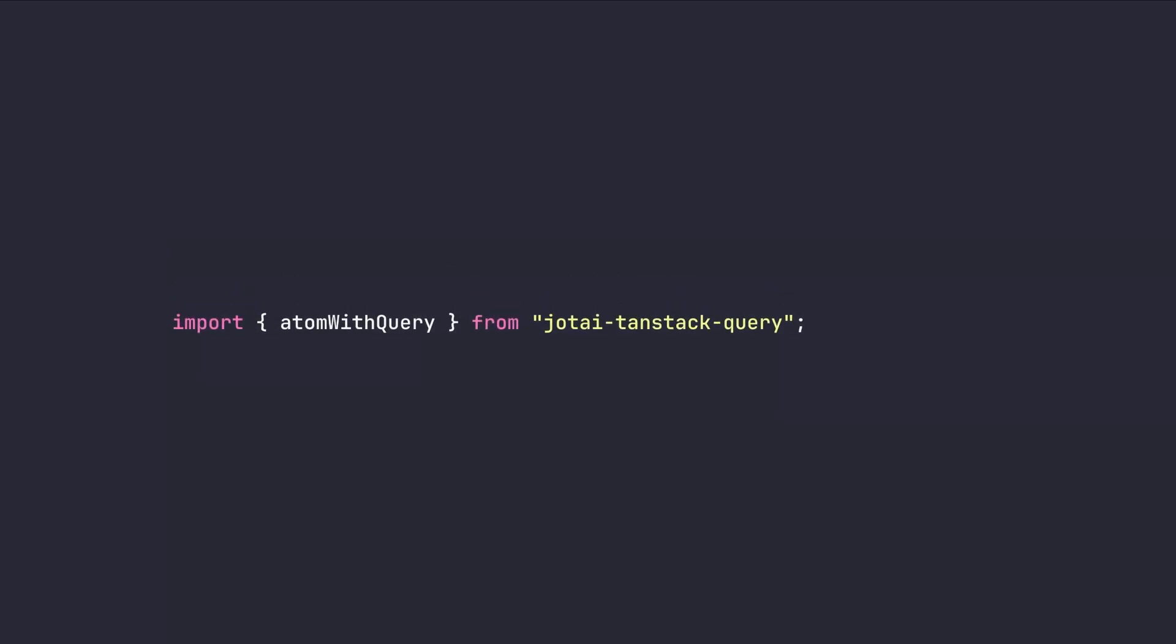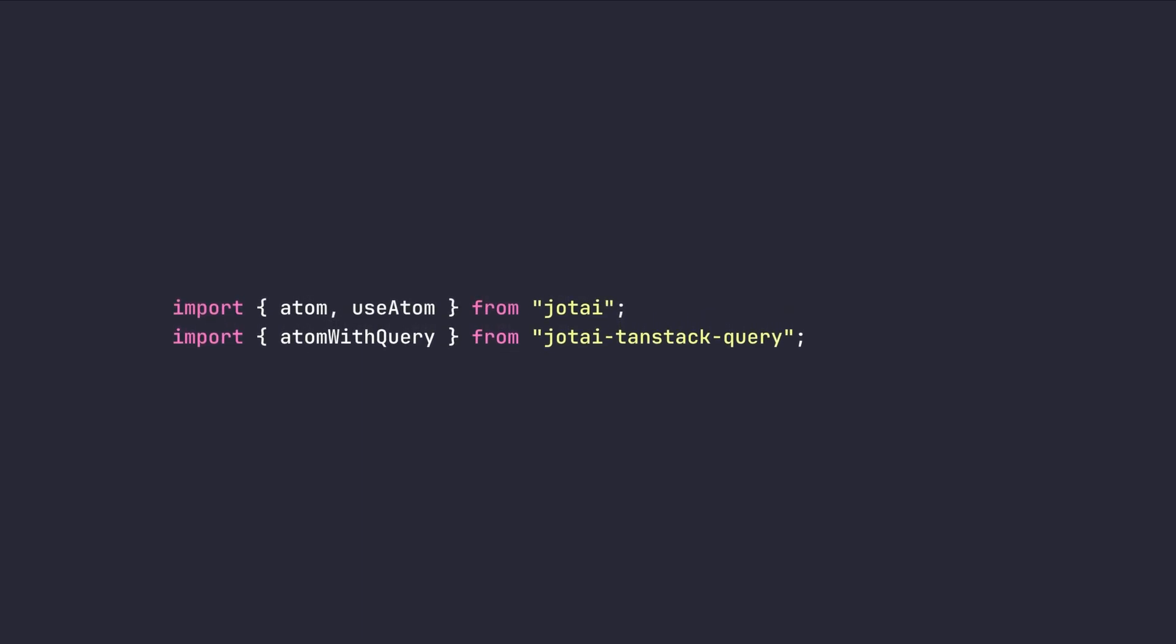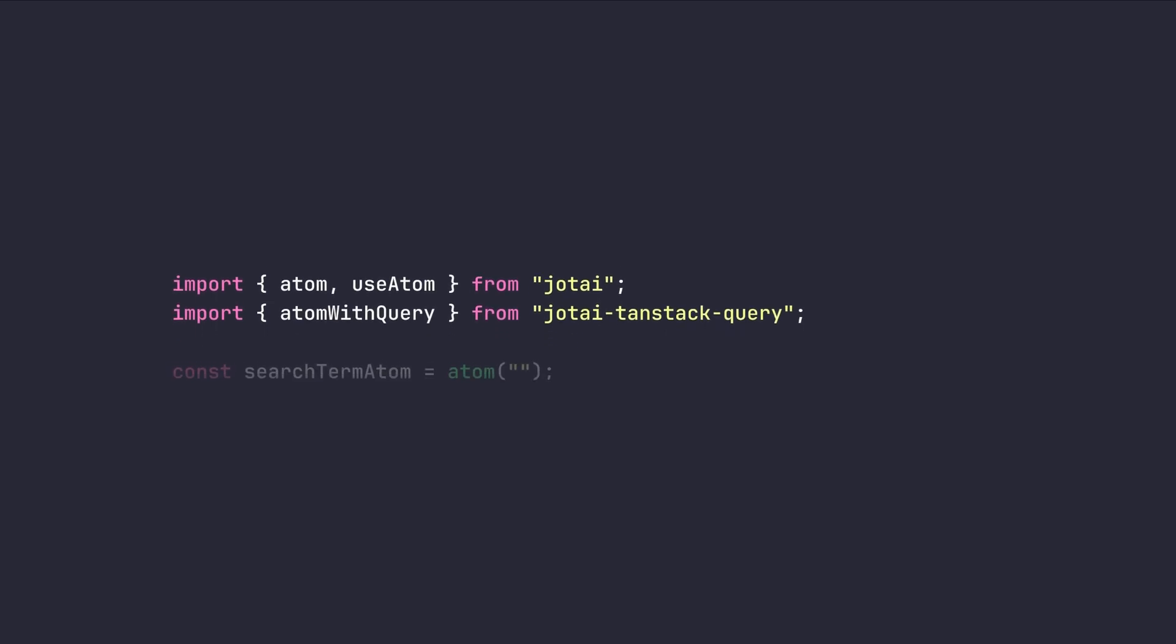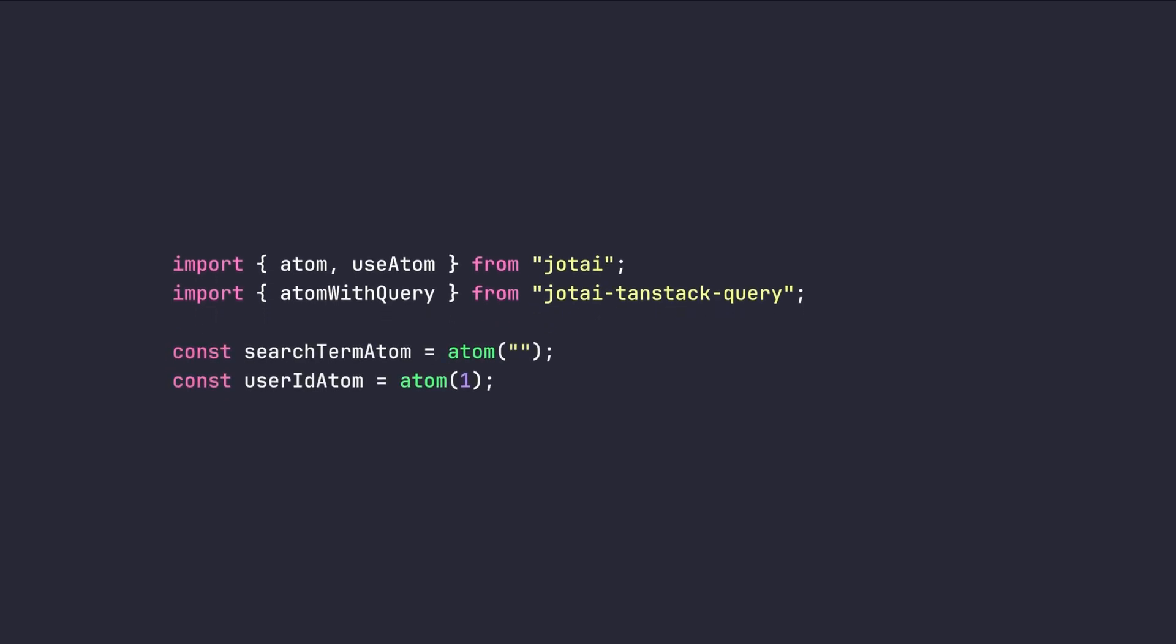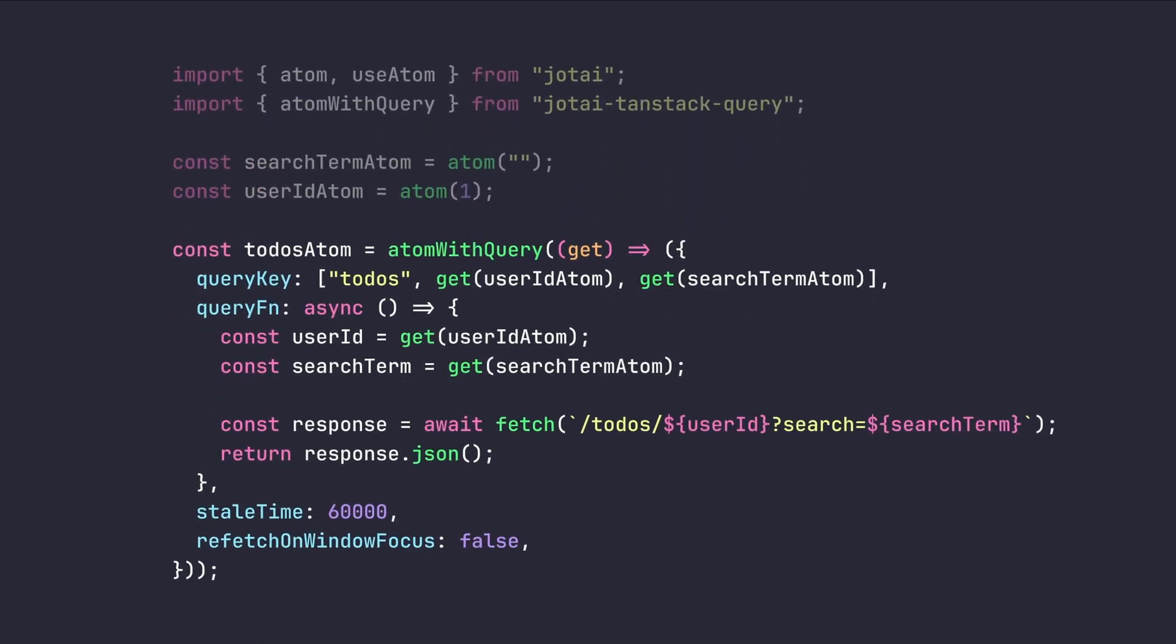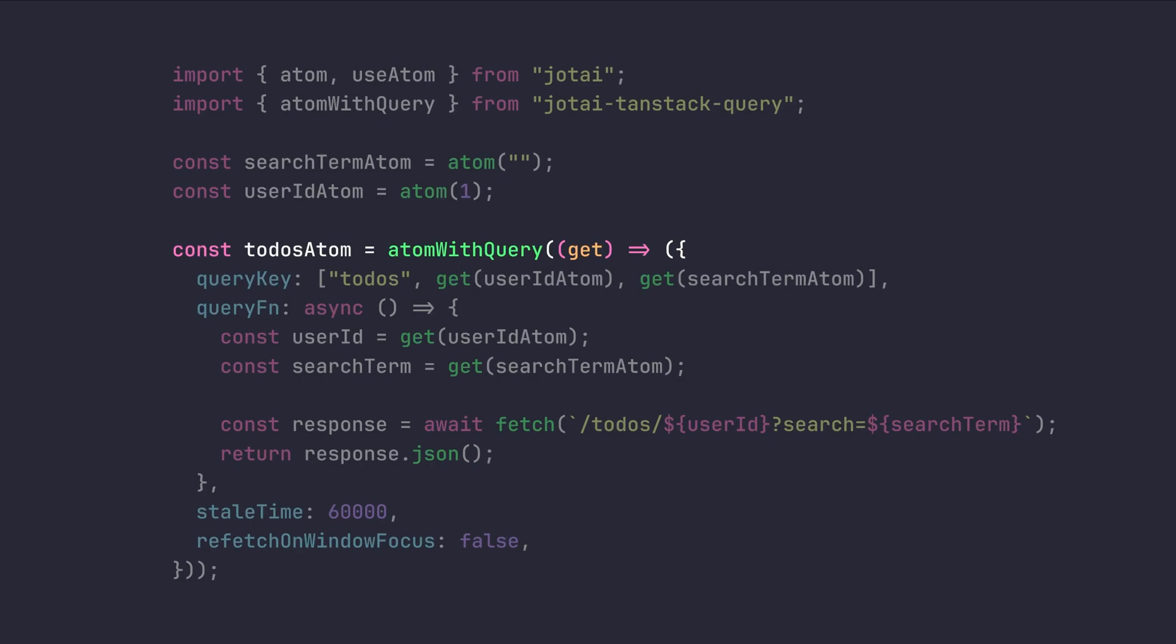To give you an idea, first of all, I need to import the atom-based query from Jotai-Tanstack query library. And also as before the atom and use atom hook from Jotai itself. Then as before I define my atoms. Then instead of using use query hook, I'm gonna use atom-based query function here, which we can access a getter function from its callback. And we can use it to access any part of our state that we want.